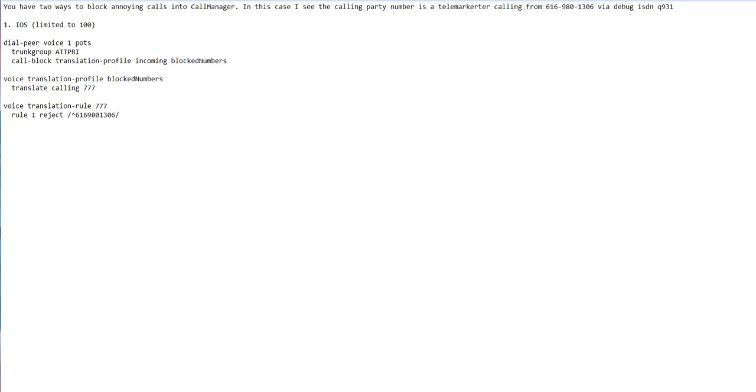After you create a hundred, you'd have to start removing entries. A lot of times, once you reject these calls, the far end eventually removes your number from the list, or they just change the number they're calling from.